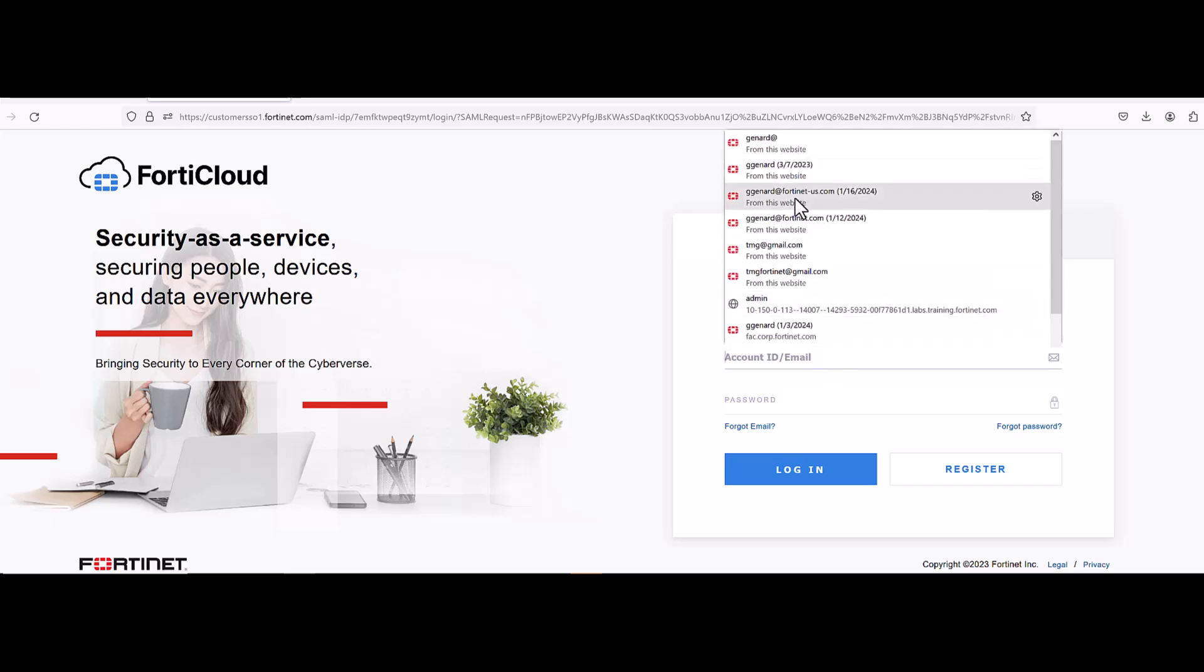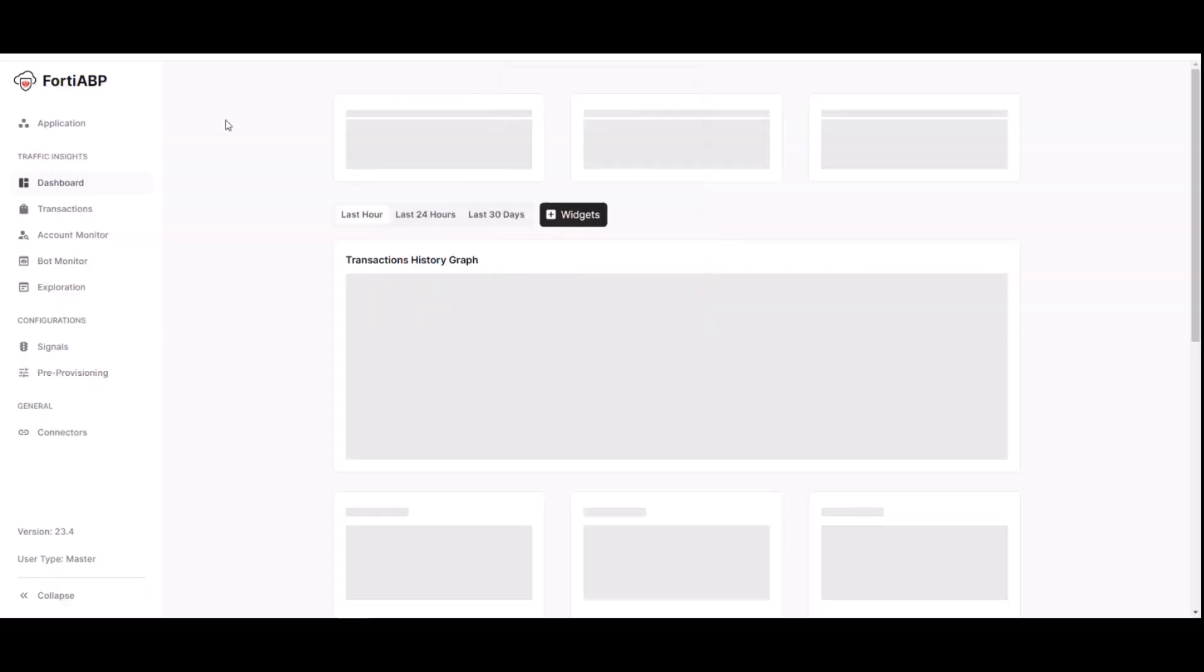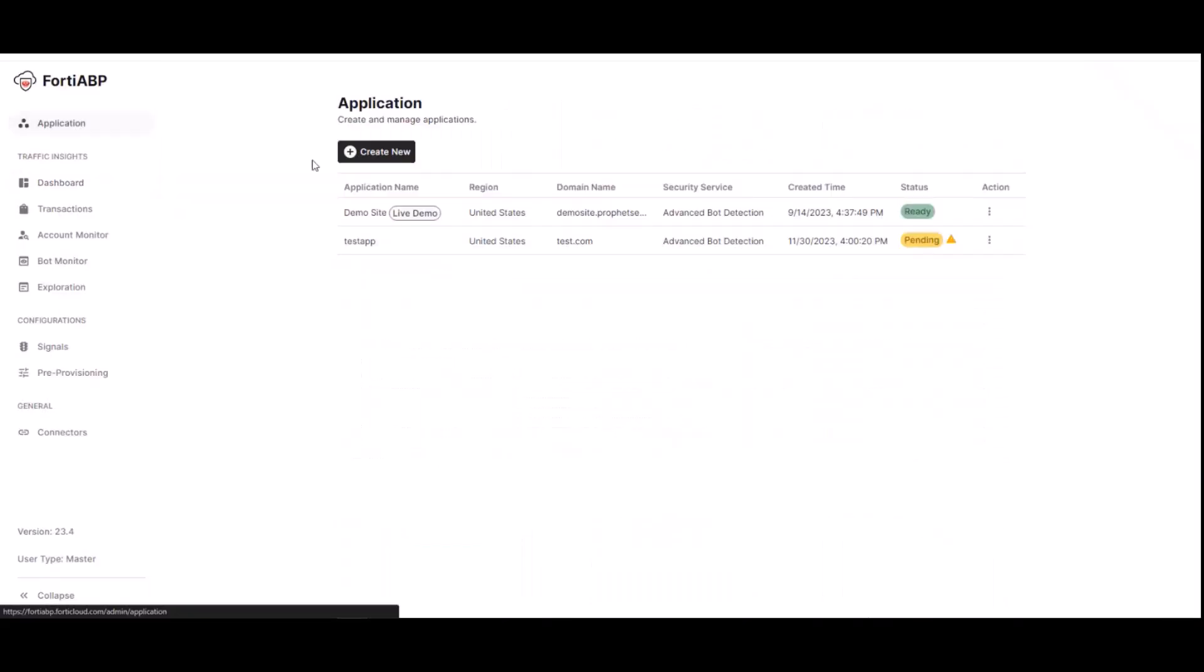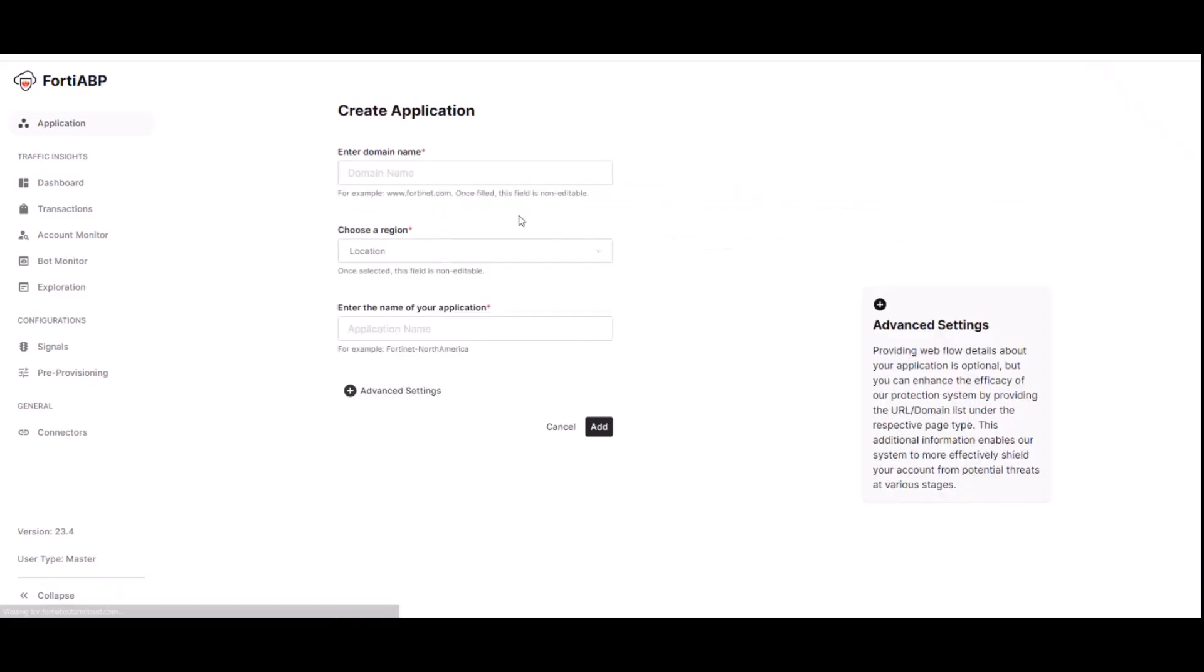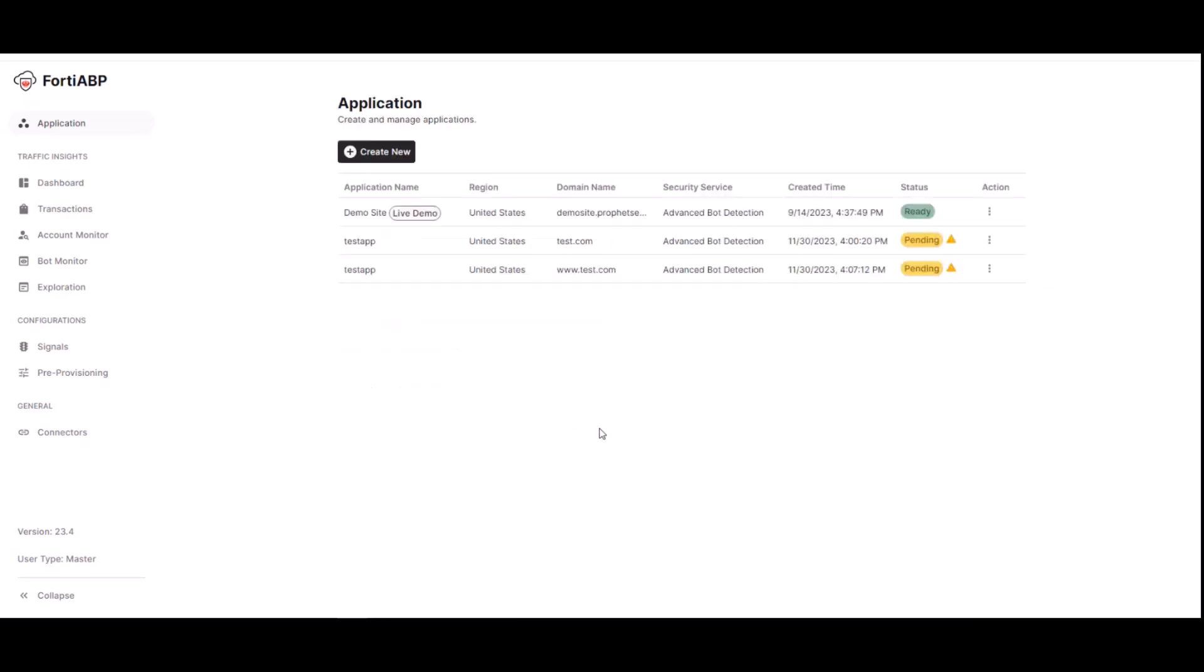This is the application creation. And the first thing you need to do is log into your FortiABP portal, log in with your credentials. And now select application, create new, enter domain name. In this case, I'm going to use www.test.com. Choose the region which is US and then here we're going to use test app.